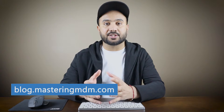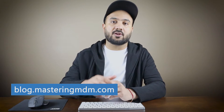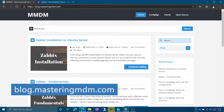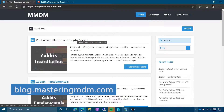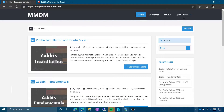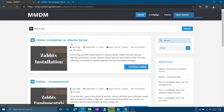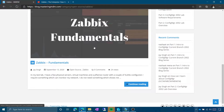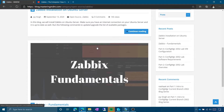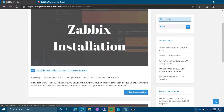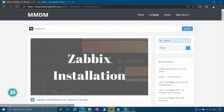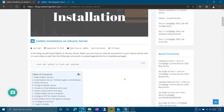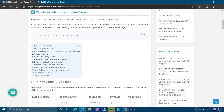I have written a blog post regarding this video — all the commands we are going to use you will find on the blog. Go to blog.masteringmdm.com. Head down to Open Source > Zabbix and you will find Zabbix Fundamentals there. The blog post is 'Zabbix installation on Ubuntu server' and I will try to keep it up to date with the last updated date listed.